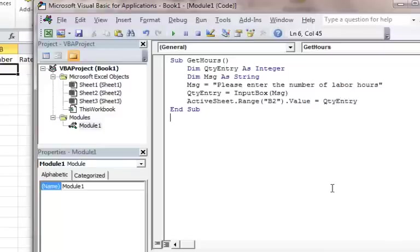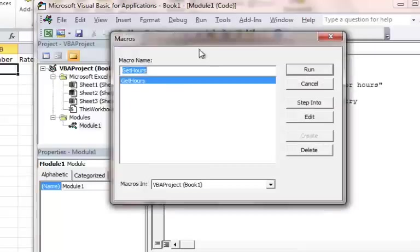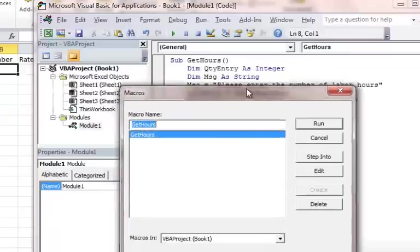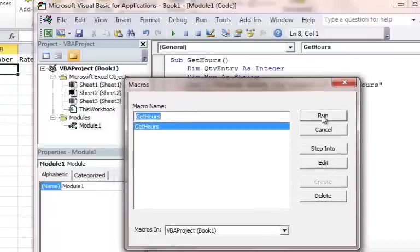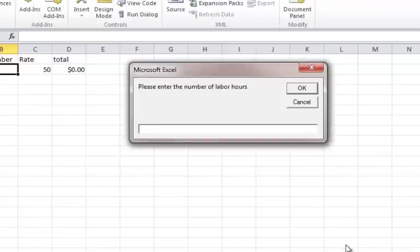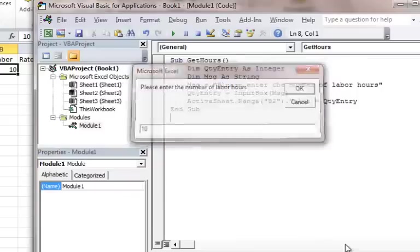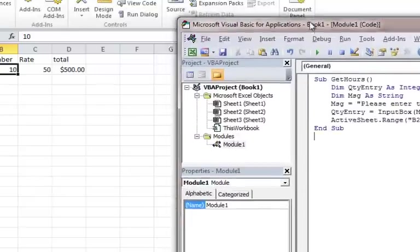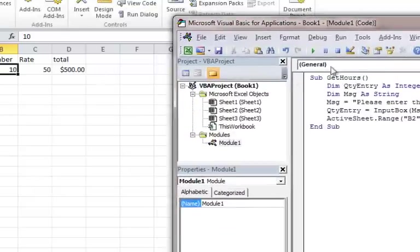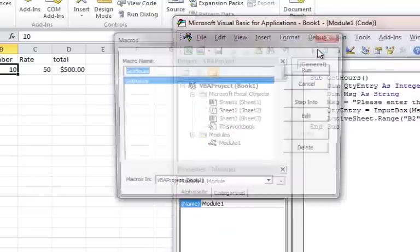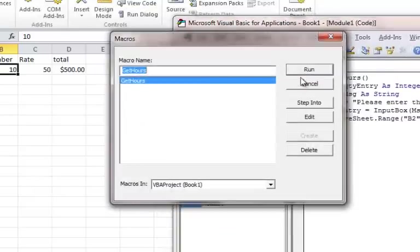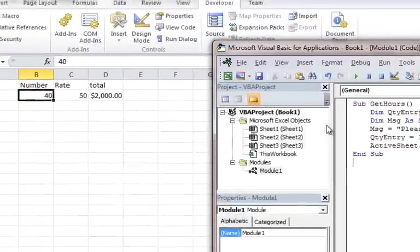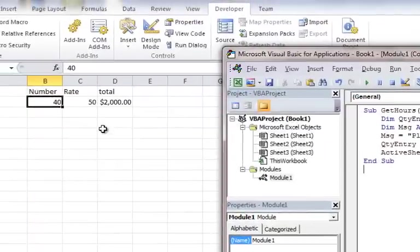And I'm going to go ahead and run this now. So I'm going to click run. I'm going to run the get hours, which is my macro name here, my routine name. I'm going to do that and I'm going to say 10. And you see what happens. It put in 10 hours. I can run it again. I can put in 40 hours.